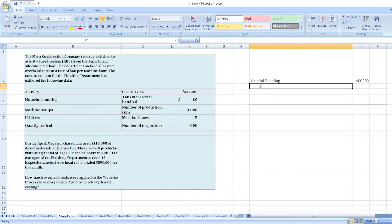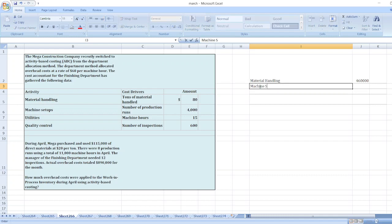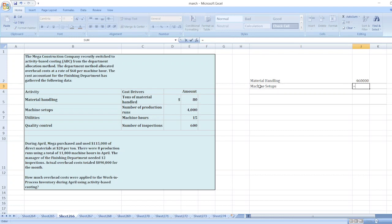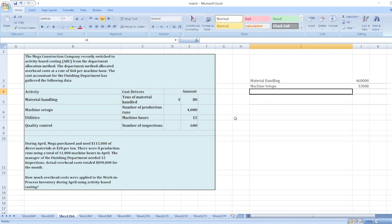Now, machine setups. Machine setup cost is equal to number of production runs multiplied by per production cost of $4,000. So $4,000 and number of productions are 8. So machine setup cost is $32,000.